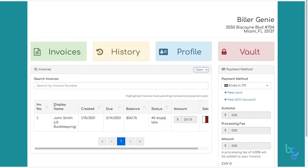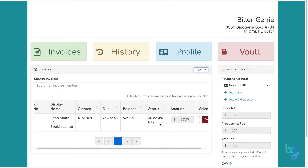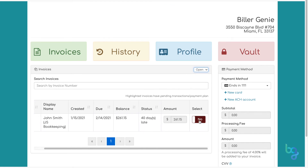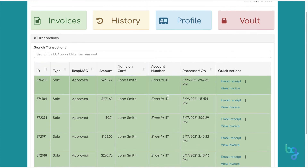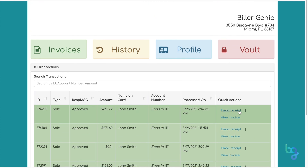To pay an invoice, either click the invoice number to view the invoice and pay from there, or pay from the screen you're on, which displays all invoices. The History tab shows all past transactions and invoices and includes the ability to email receipts.